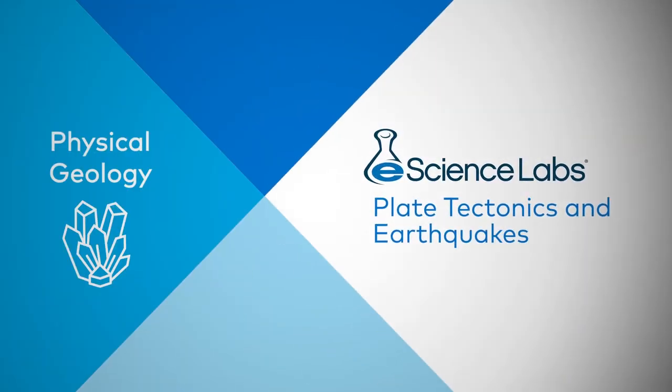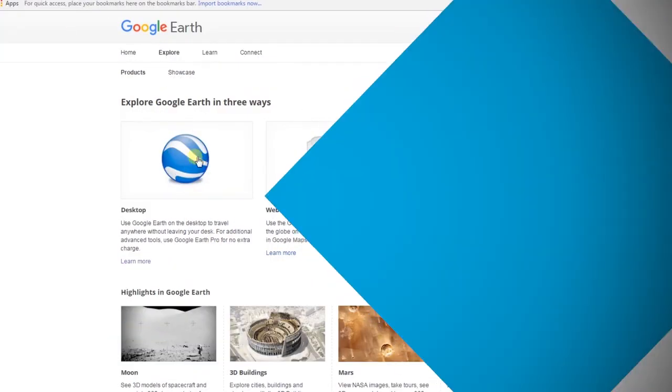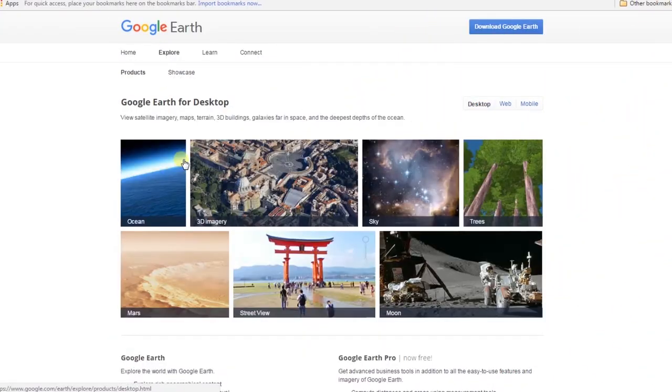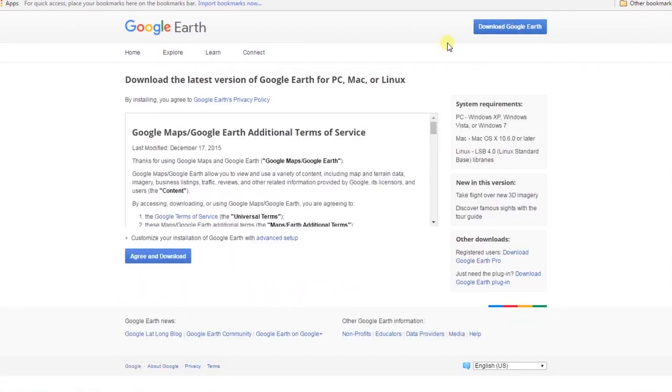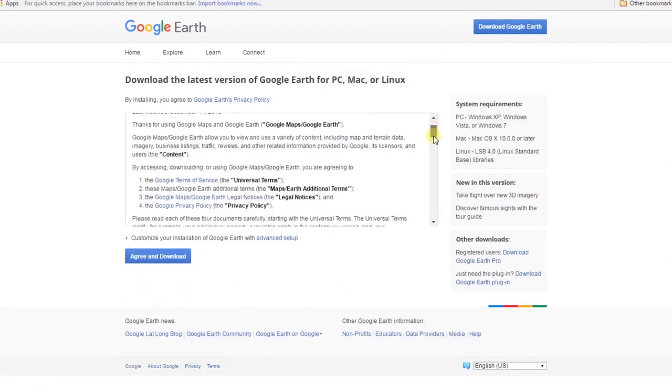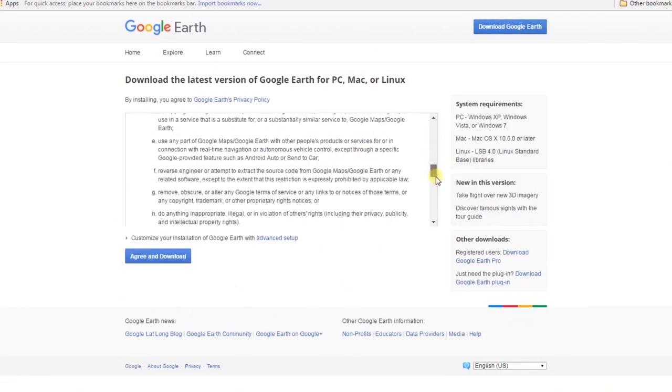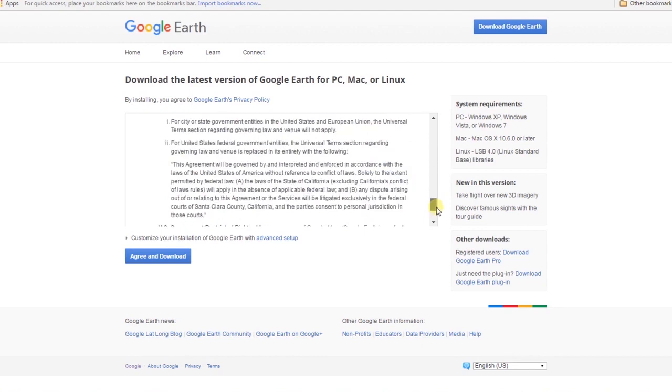Welcome to the Locating the Epicenter of an Earthquake exercise. To successfully perform this exercise, you will need to download the Google Earth Mapping Service on your desktop. See your student manual for instructions.